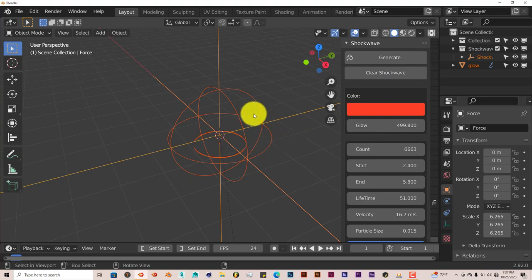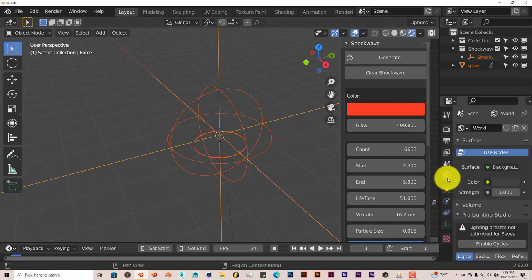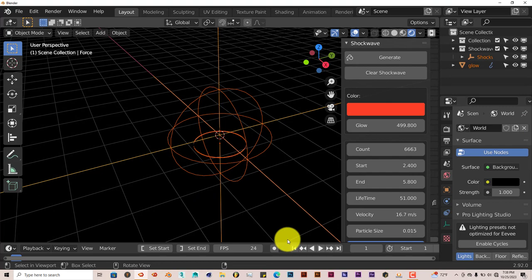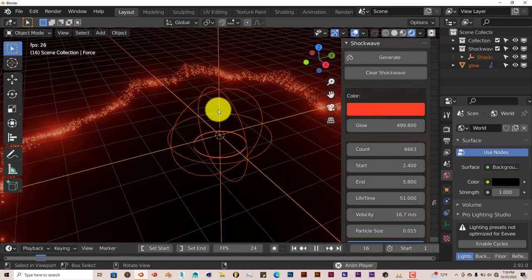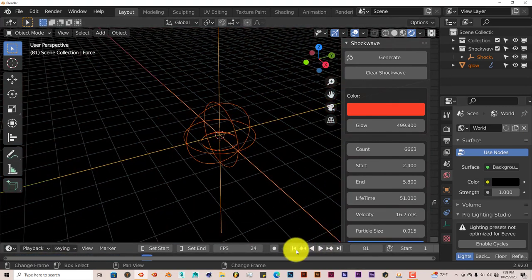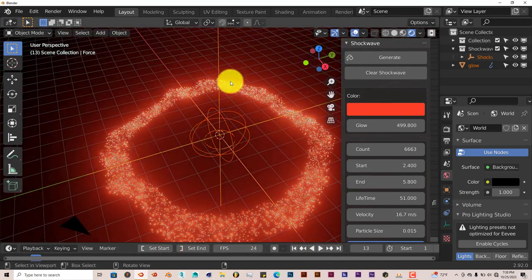Let's change our viewport by clicking on that icon to go into Eevee, and let's make this darker so you can actually see the shockwave better. Once you press play — there you go. It's a pretty nice add-on.